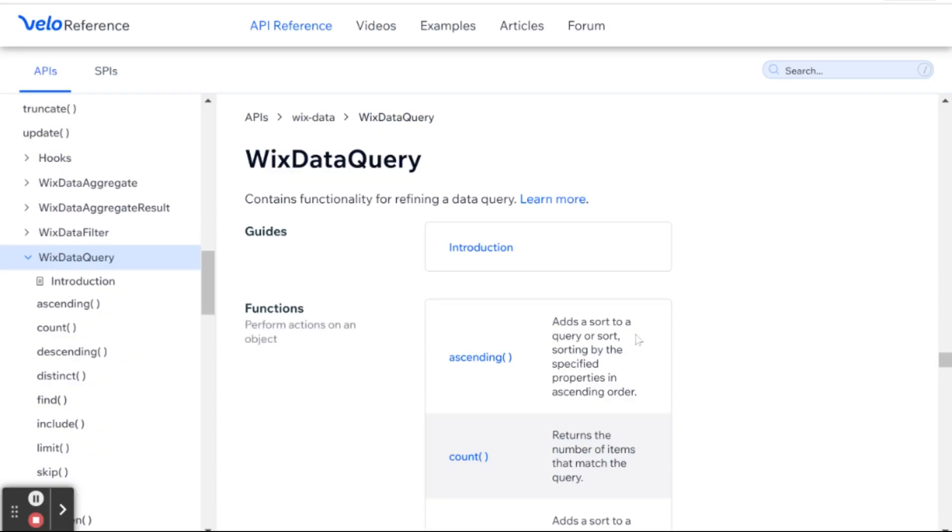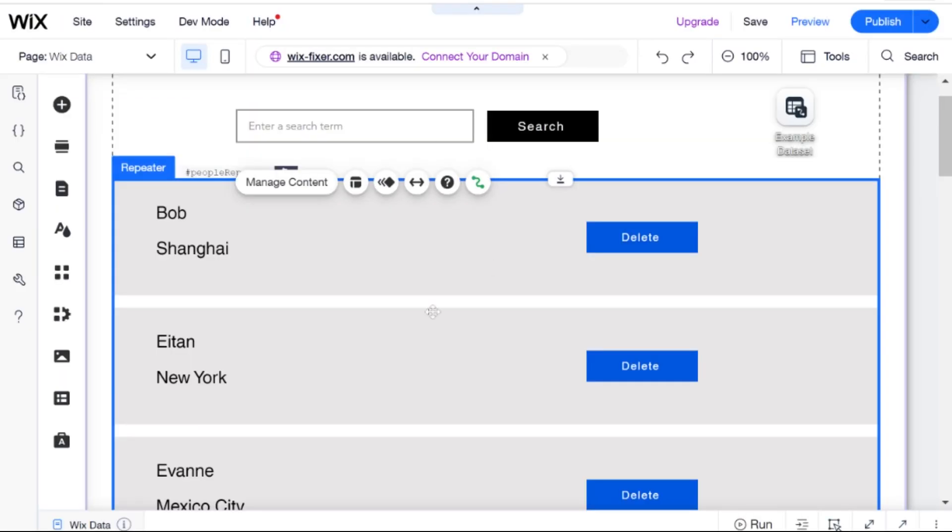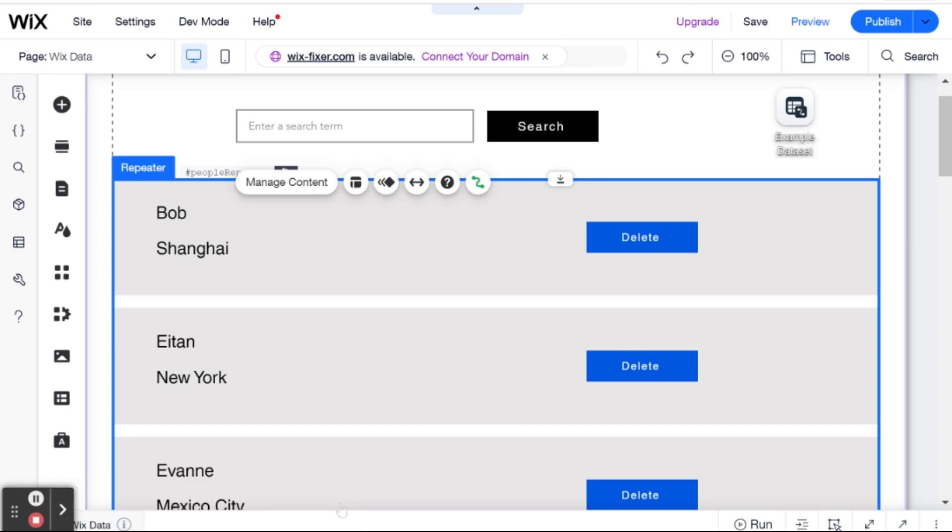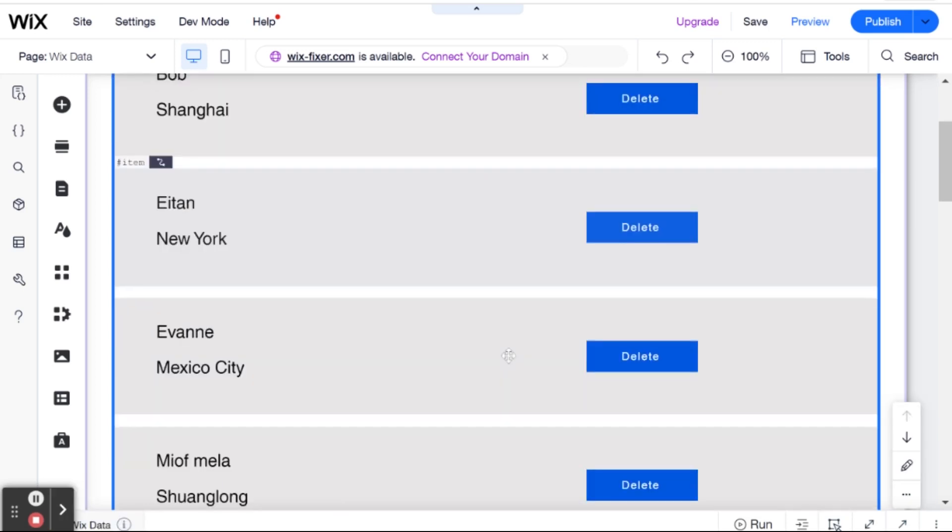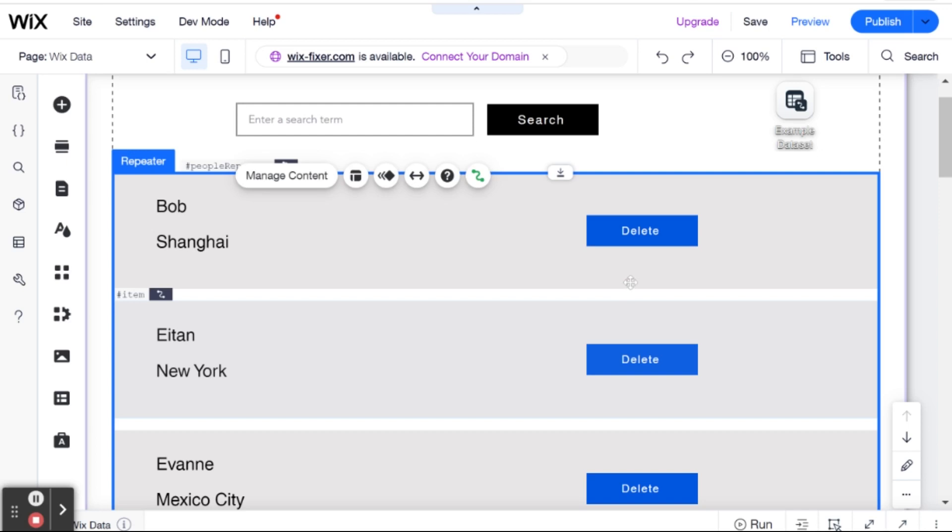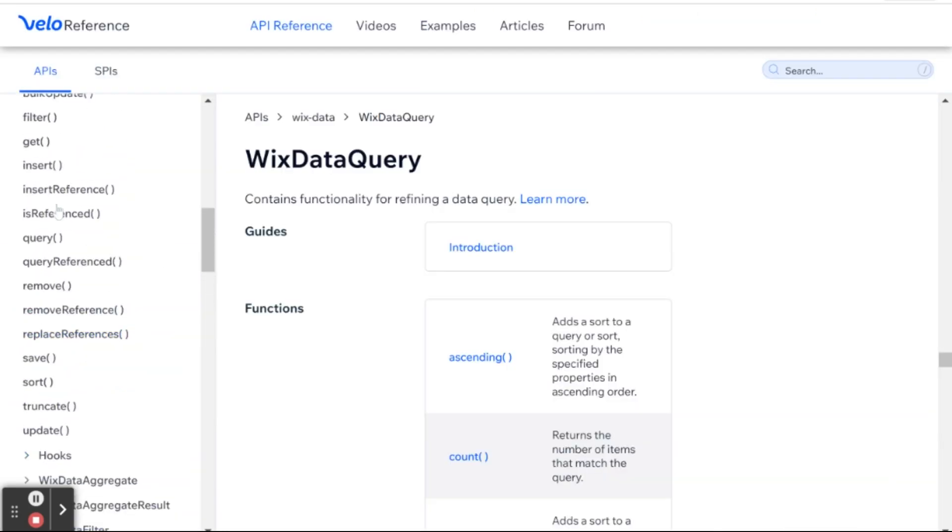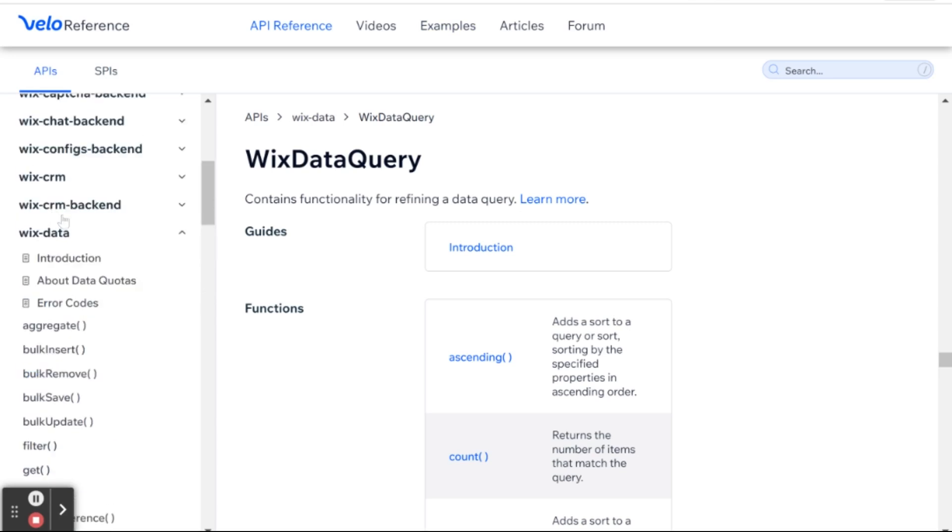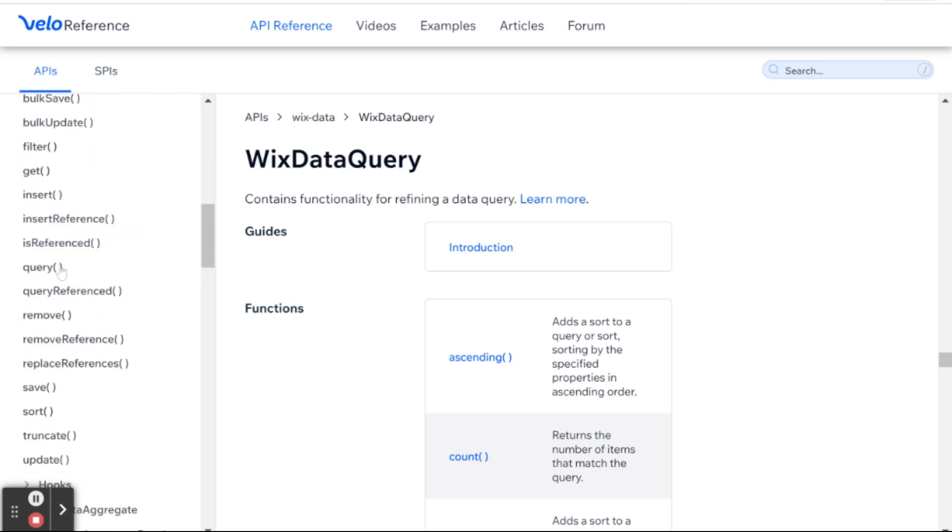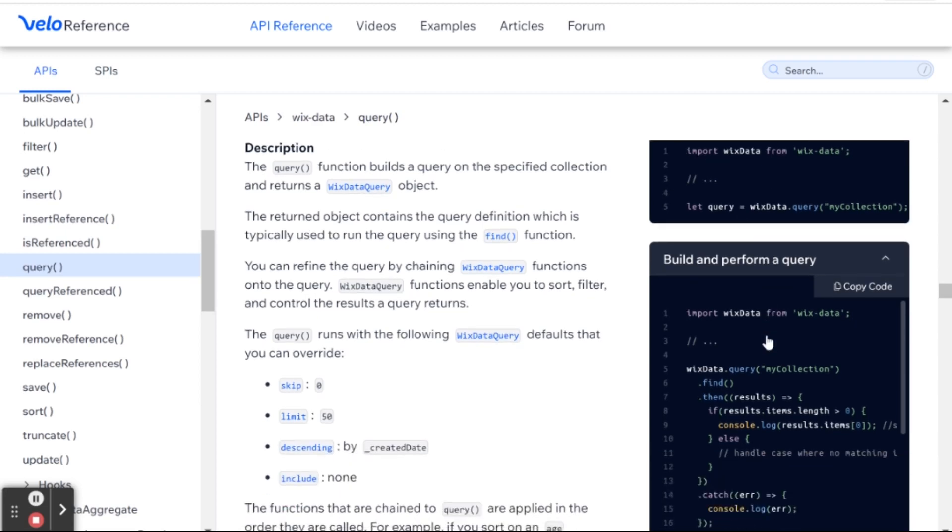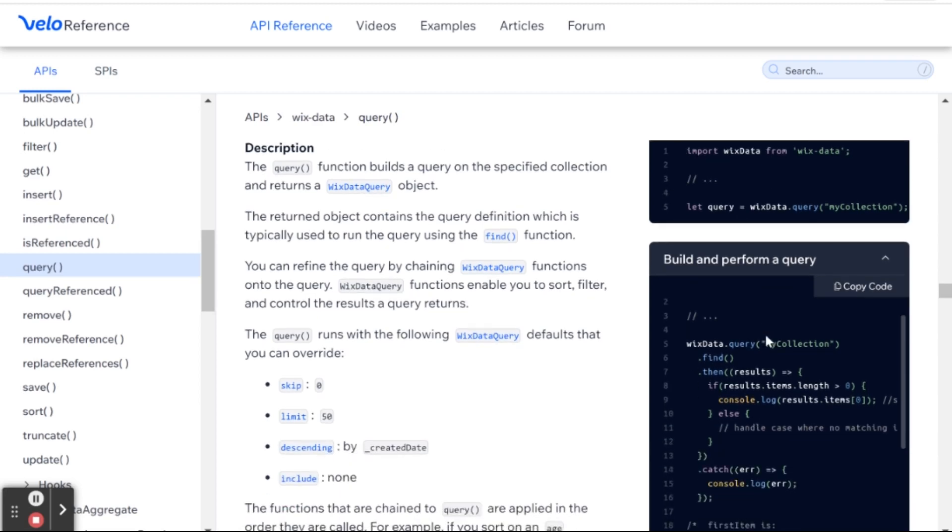Okay, so for this Wix Data Query demonstration, we have over here the repeater that we have been using in the previous demonstrations, which is linked to our example collection. And in order to get started with the query, we'll need to go over to the reference and go right over here to Wix Data. So, I'm here in Wix Data, and this is Query. And I'll be linking to all this below.